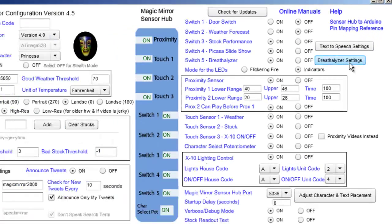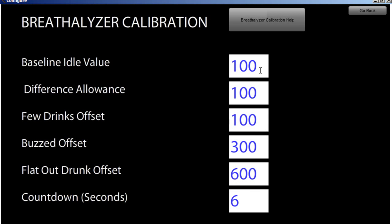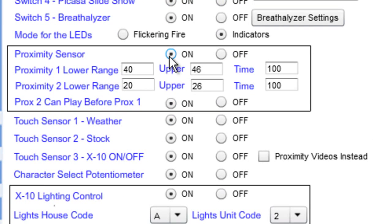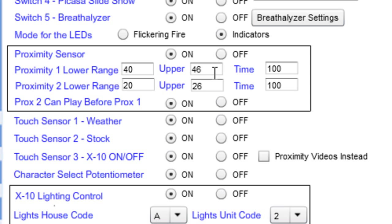This one you'll probably never need to use, but it's for calibrating the alcohol sensor — these are just the different levels of alcohol it senses, corresponding to which video it plays. This is the proximity sensor; set this to on if you have it wired up. The manual goes into more detail, but basically this is a distance range: if you're standing within this range, the proximity one video will play; if you're within this other range, the proximity two video will play.